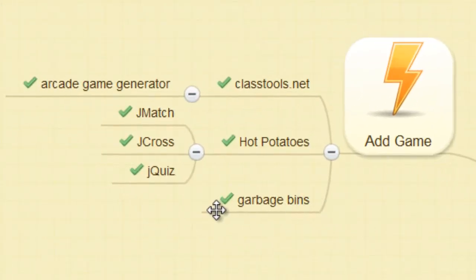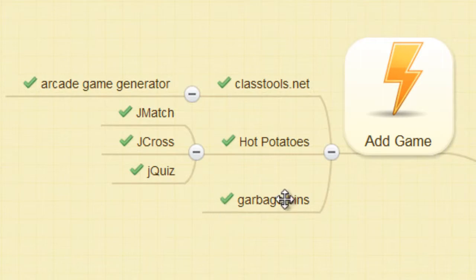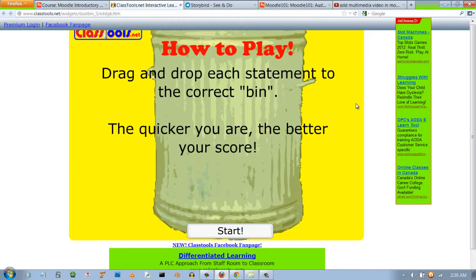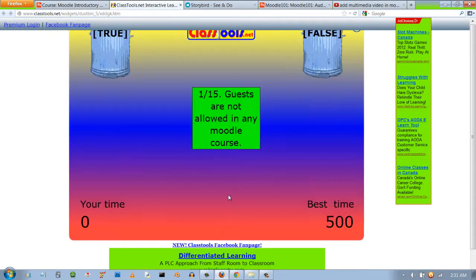Another game we'll be creating is the Garbage Bins game. Here's an example of the Garbage Bins game. Drag and drop each statement to the correct bin. The quicker you are the better your score.